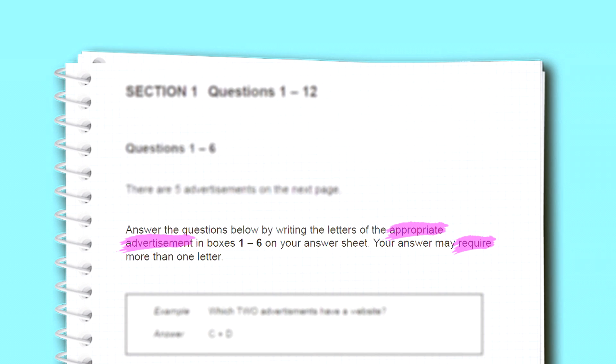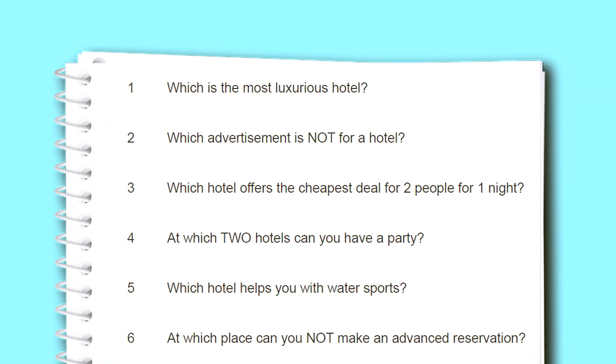The expected answer format is a letter: A, B, C, D, or E, because there are five advertisements. I'd like you to pay attention to three words: 'appropriate', 'advertisement', and 'require' — these belong to academic vocabulary which you need to be familiar with to pass IELTS successfully. Put them in your list and take notes during this video.